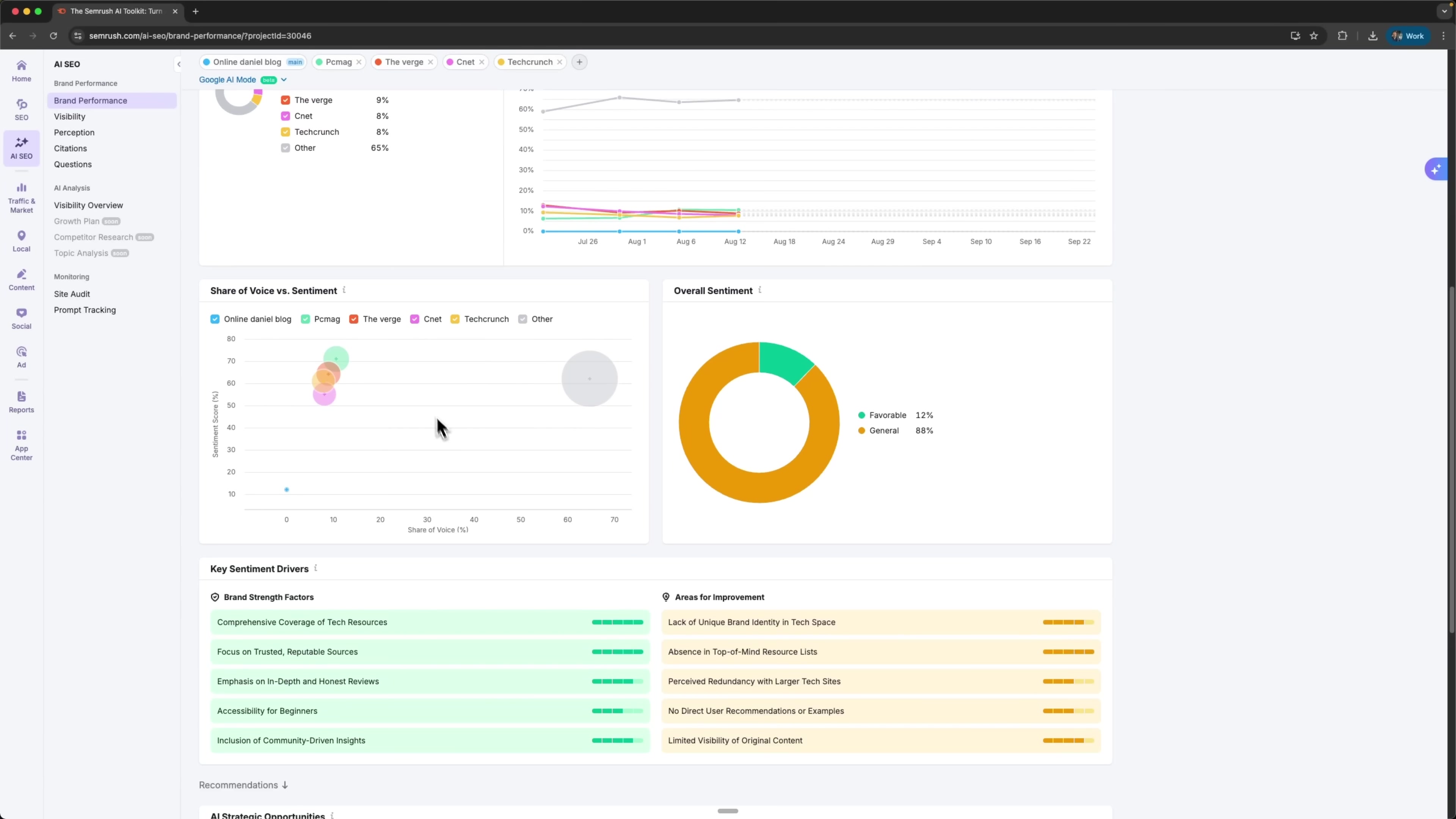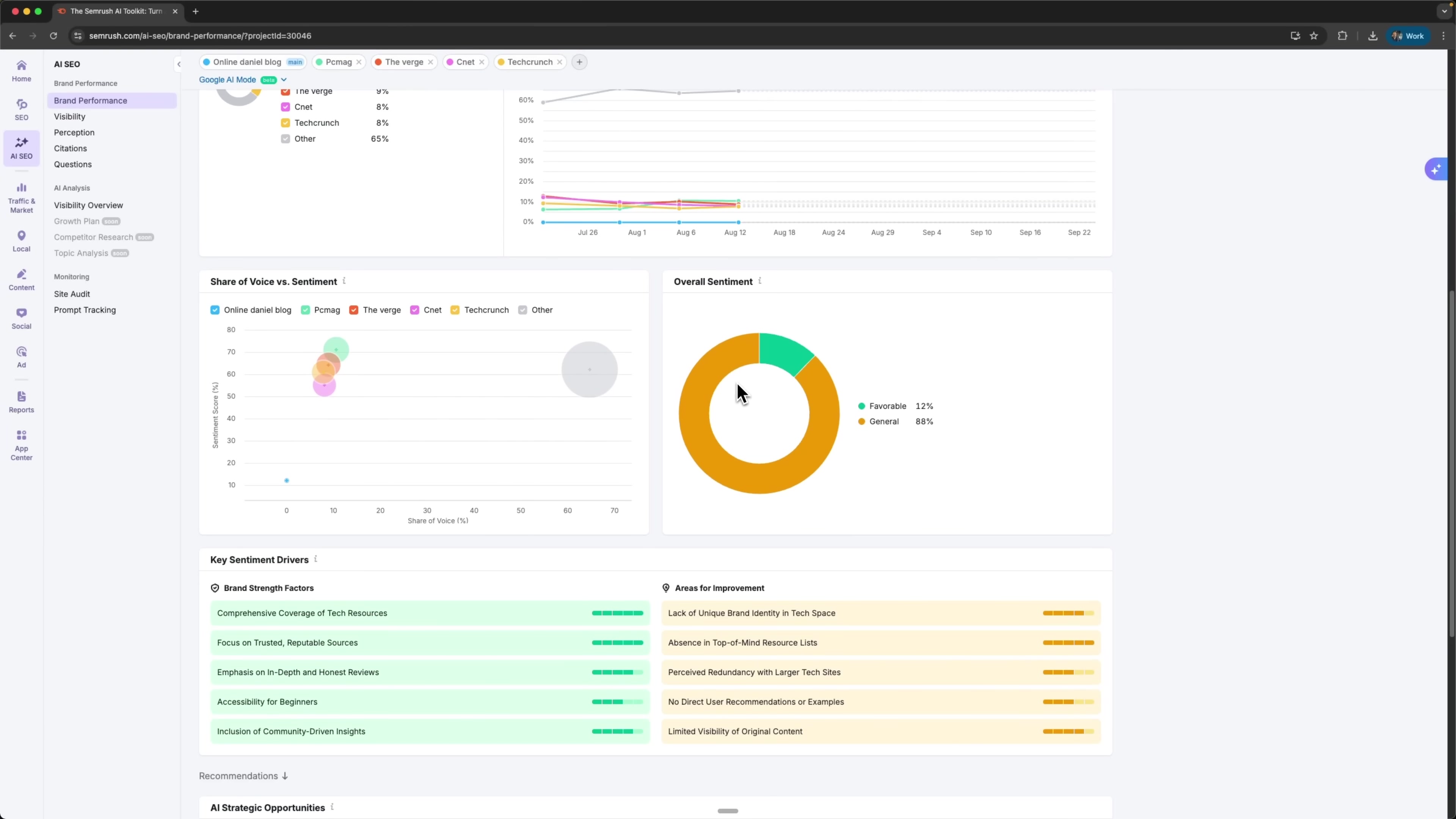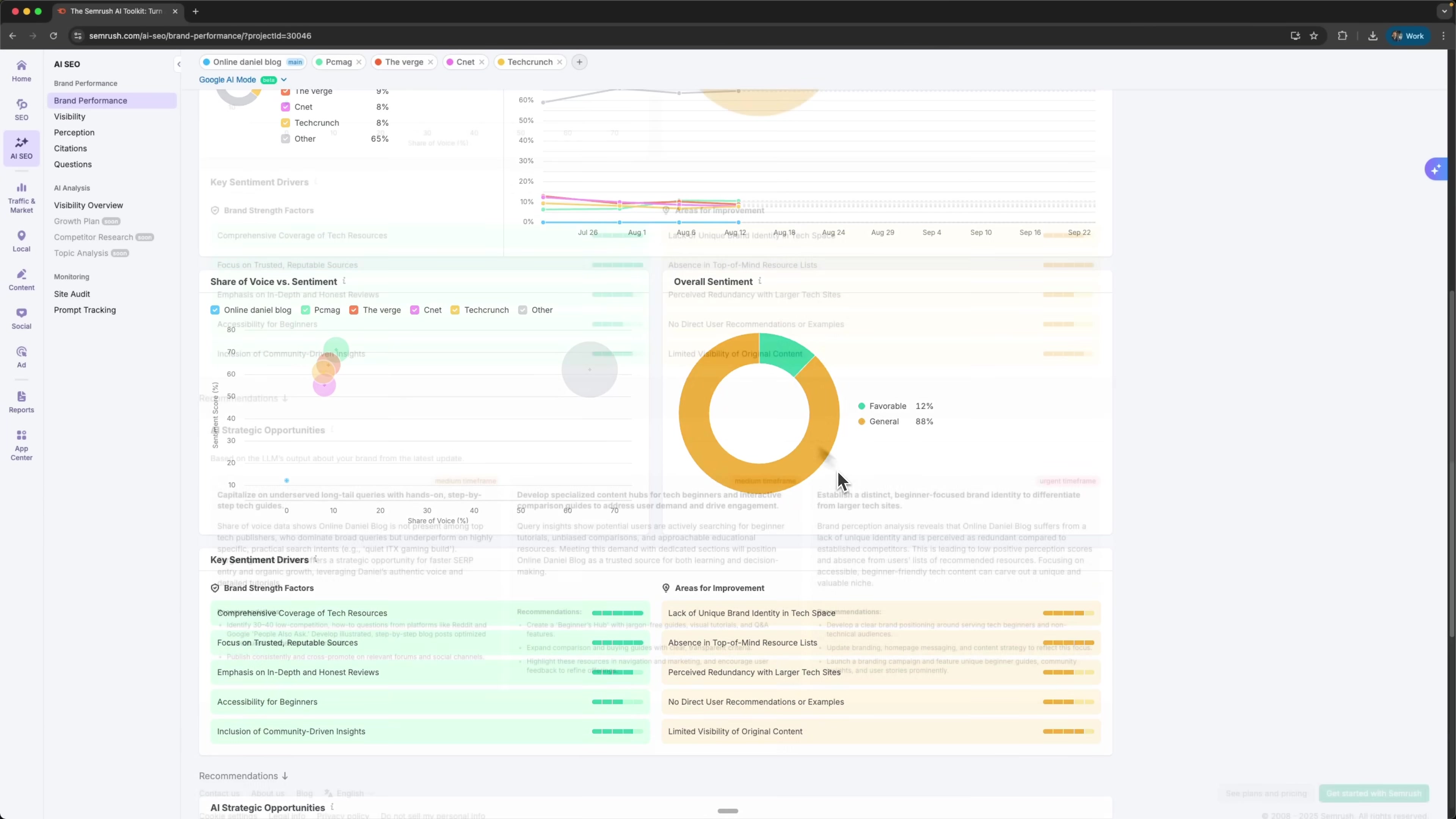The share of voice and sentiment chart combines both visibility and emotional tone. Bigger bubbles mean more mentions, and the position on the chart shows how positive or negative that sentiment is. There's also an overall sentiment chart which shows the mood around the brand on the whole. I see categories like favorable and general, and what stands out is the complete absence of negative sentiment, which is a really strong signal.